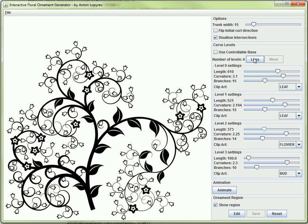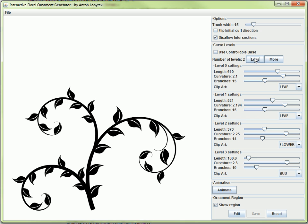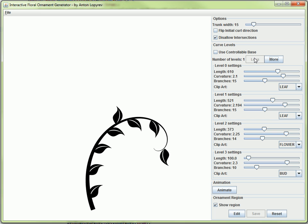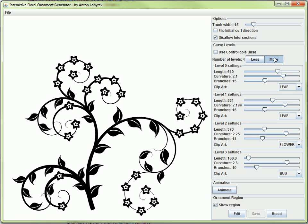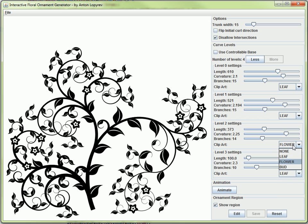I can reduce the number of levels down to one level. This is the basic starting point where I have just one level of a curve, and I can add more here. That's when the curve grows.